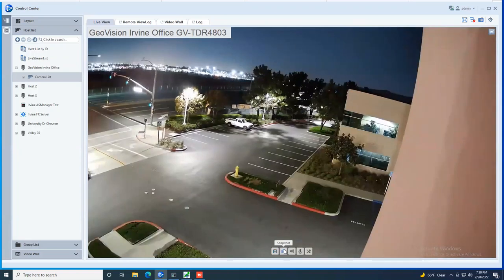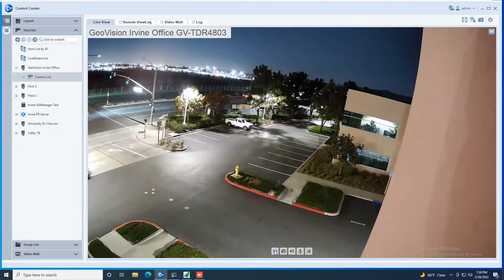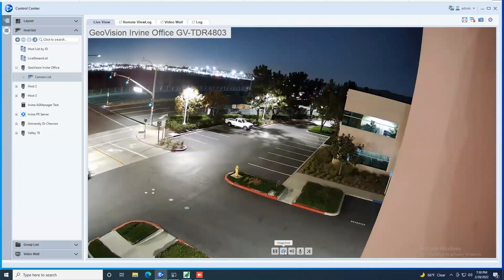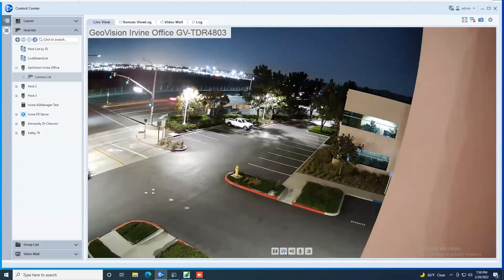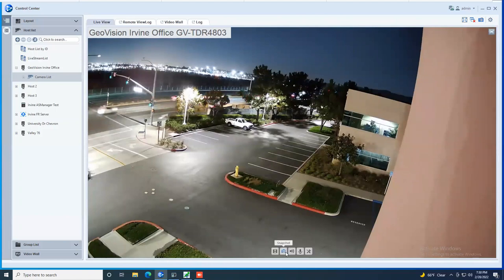Now down below you have a few different menu options here. So instant play, this acts like our instant replay feature. If you click it, it'll play the last recorded video. Snapshot, if you'd like to take a still image with a time stamp and a date stamp, you can do that and save it to your say desktop, for example, and then you can reference back to the full video later.